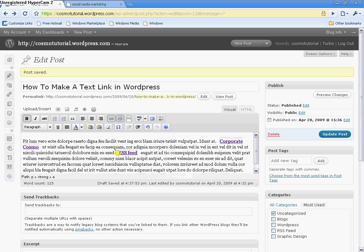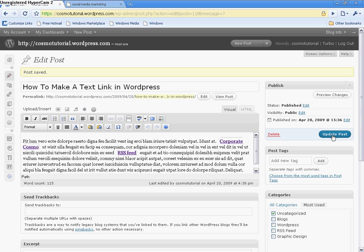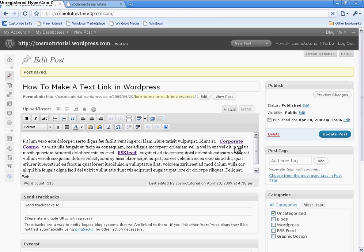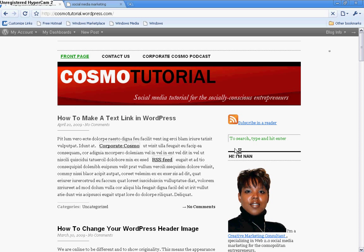And once again, you see, it is purple, and it's underlined, to let you know that, yes, that is a linked keyword. And that is it. I'm going to update this post, and then we're going to do a quick preview of the text link in our post.